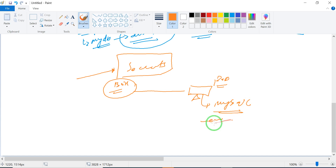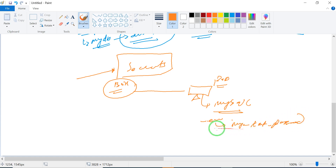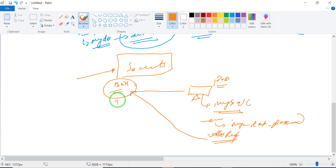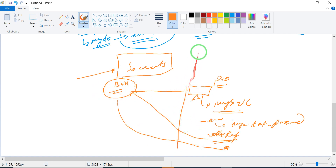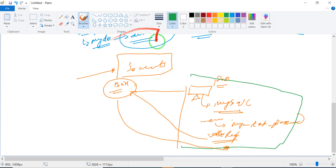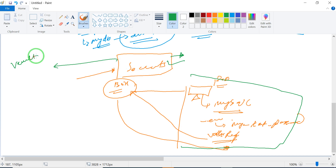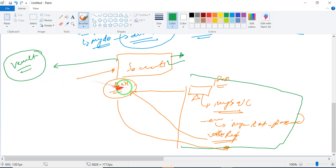First we create this Secret box, and then we reference it in our pod. When MySQL needs the environmental variable for the root password, instead of putting the value directly, we reference the Secret box to get the password. This is similar to Ansible Vault — in Kubernetes, we use Secrets to hide information.